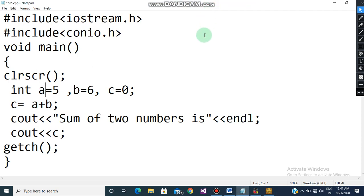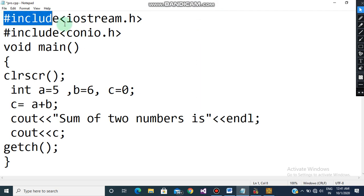Welcome back students. In this video we are going to see a very small program, and we should also see what kind of variables we have used. This is a program where we are going to find out the sum of two numbers.